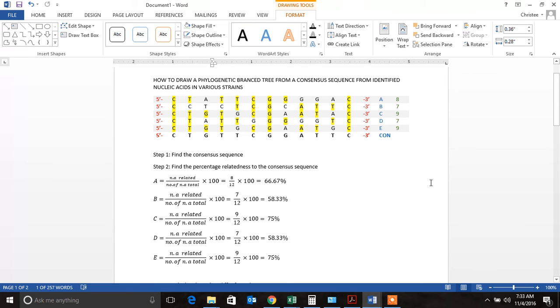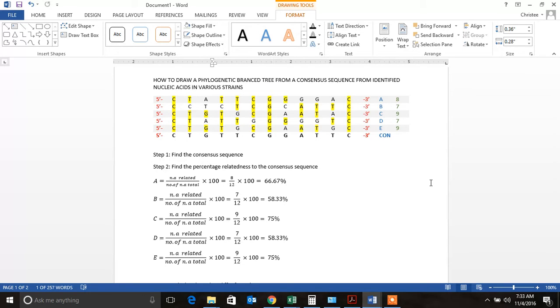Good morning people. So today I'm going to go through how to draw a phylogenetic branched tree from a consensus sequence from identified nucleic acids in various strains. This is going to be a quick review with some descriptions.